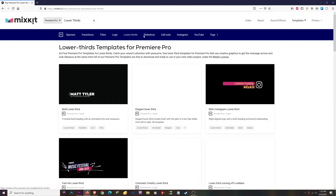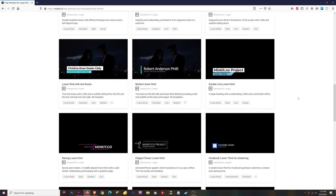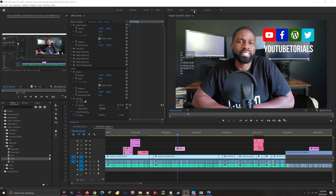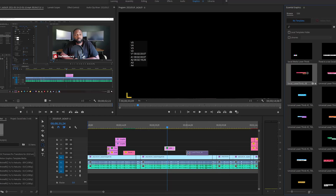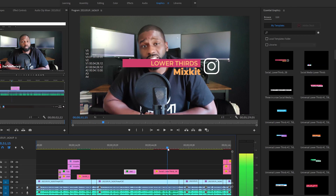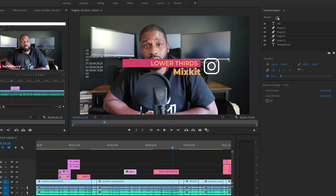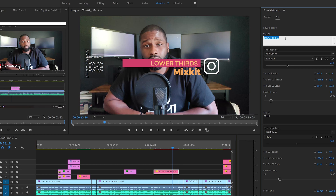The last method is downloading a motion graphics file that has a social media icon in it. You can find these as lower thirds and get them for free on mixkit.co. I already have a few downloaded. I'll go up to the menu, go into Graphics, then Browse, and find my social media lower third that I got from mixkit.co. I'll drag and drop it into the sequence — you can see it says 'Lower Thirds Mixkit' and it has an Instagram icon. In Essential Graphics on the right, I'll go to the Edit tab and highlight the lower third I just brought in.